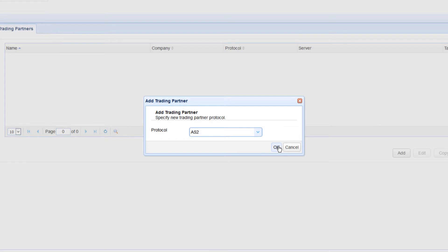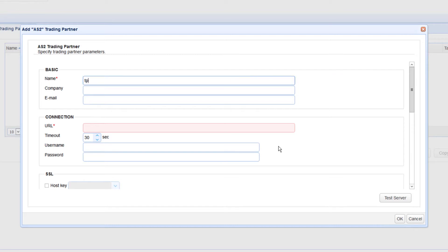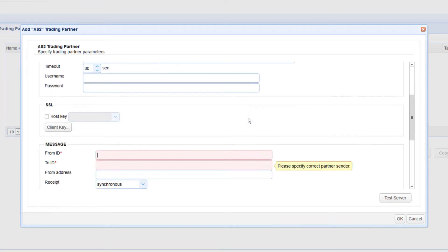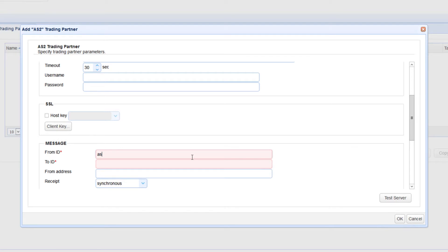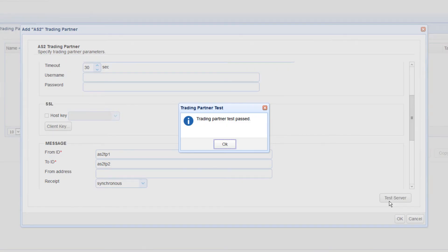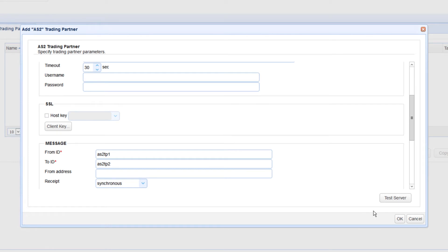When the AS2 trading partner dialog box appears, enter the necessary information. This would include your desired name for this trading partner, for example, TP2, the URL of your trading partner's AS2 service. You need to ask your trading partner for this piece of information. The from ID, this can be any alphanumeric value with no spaces that uniquely identifies where the AS2 message is coming from. And then there's the to ID. Like the from ID, this can be any alphanumeric value with no spaces that uniquely identifies where the AS2 message is being sent to.